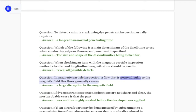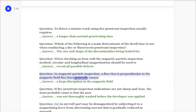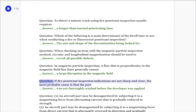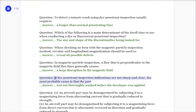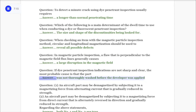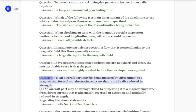Question: In magnetic particle inspection, a flaw that is perpendicular to the magnetic field flux lines generally causes? Answer: A large disruption in the magnetic field. Question: If dye penetrant inspection indications are not sharp and clear, the most probable cause is that the part? Answer: Was not thoroughly washed before the developer was applied.